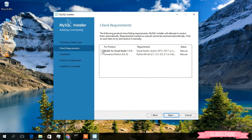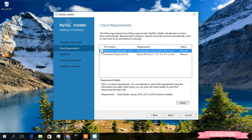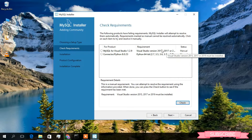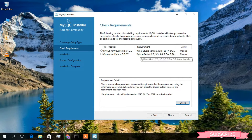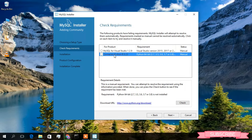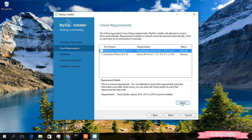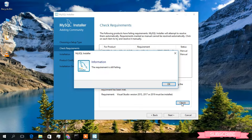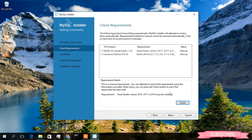Under Check Requirements, it's showing that MySQL for Visual Studio 1.2.3 requirement is not satisfied, and also Connector Python 8.0.3 is not satisfied. You can verify that by clicking on it and then clicking Check, but as you can see the requirement is still failing. So what you need to do is just simply click on Next.